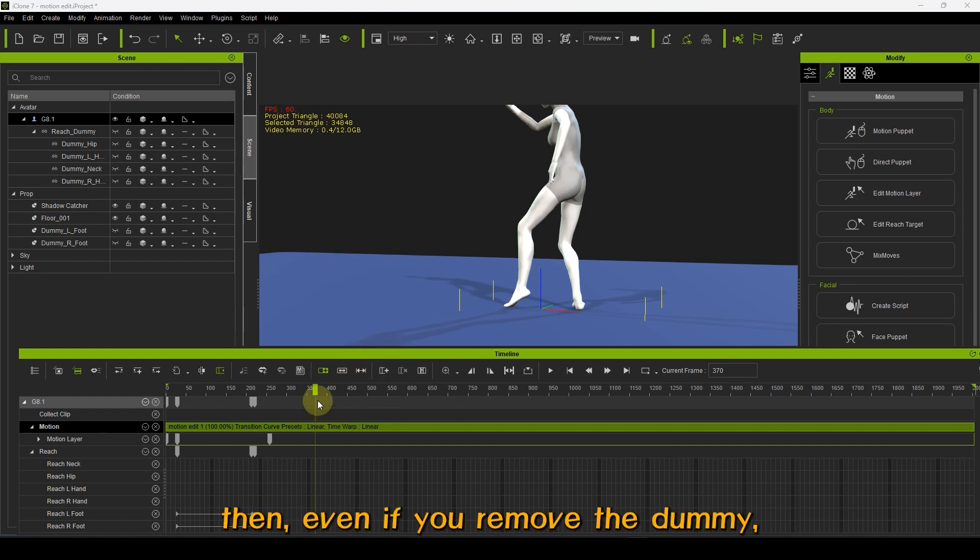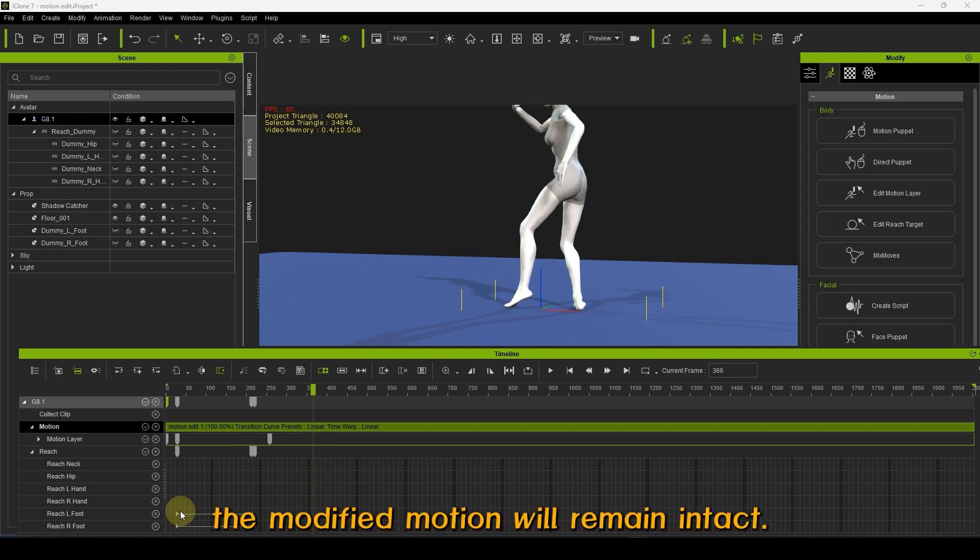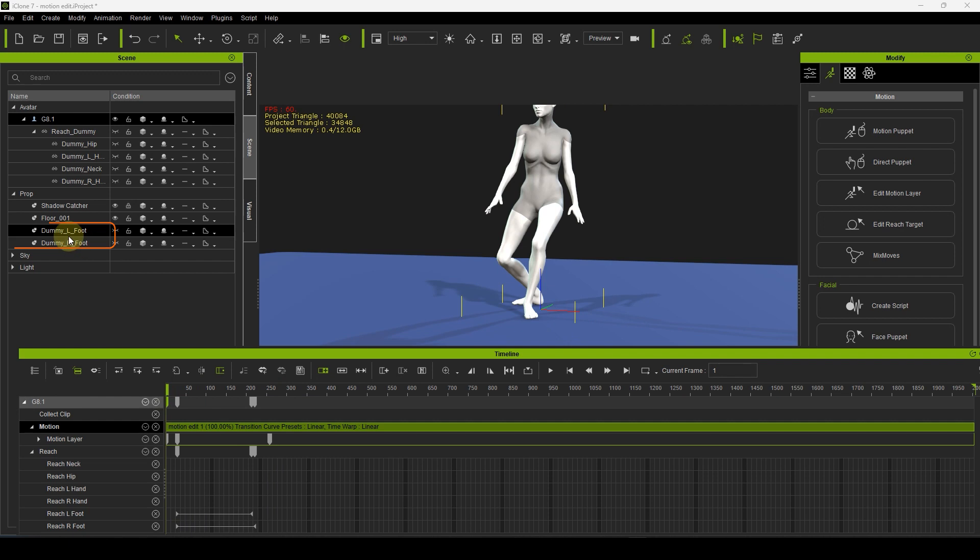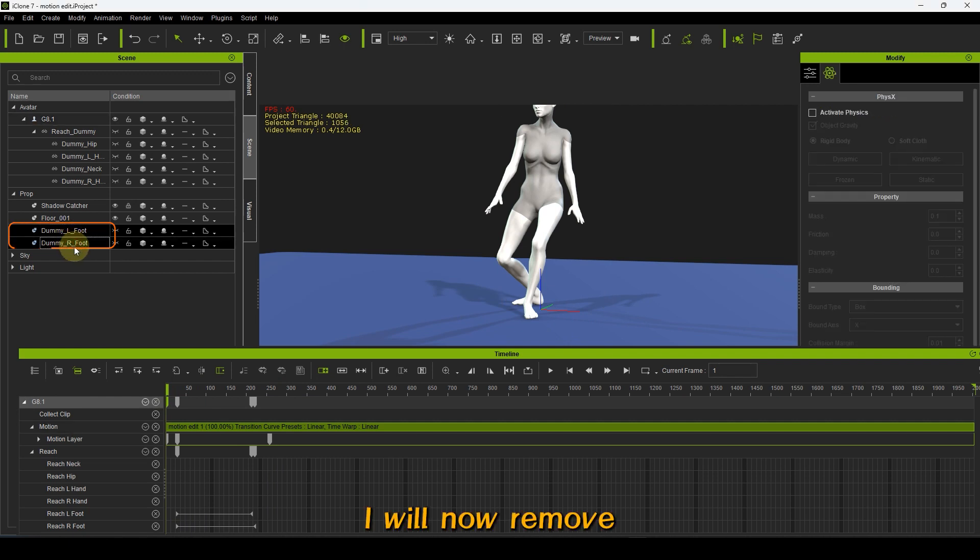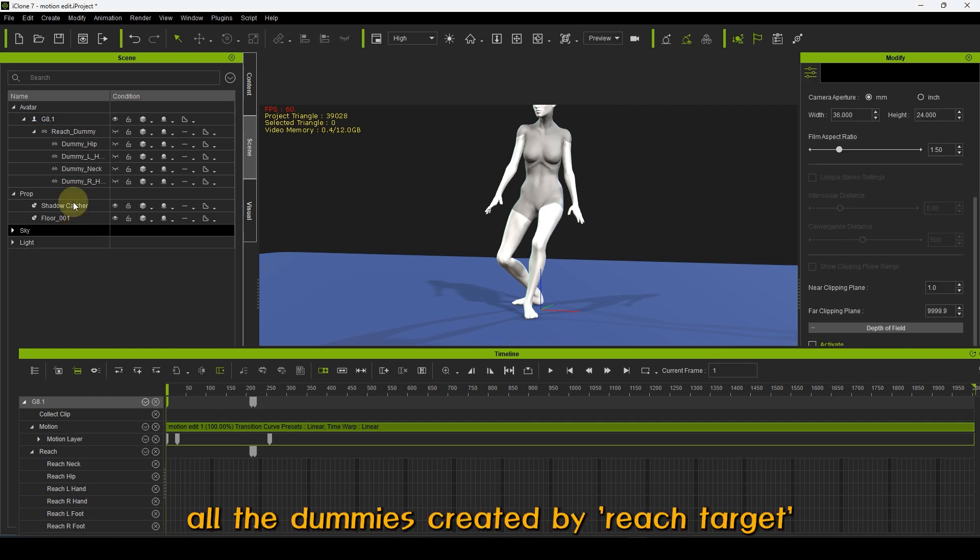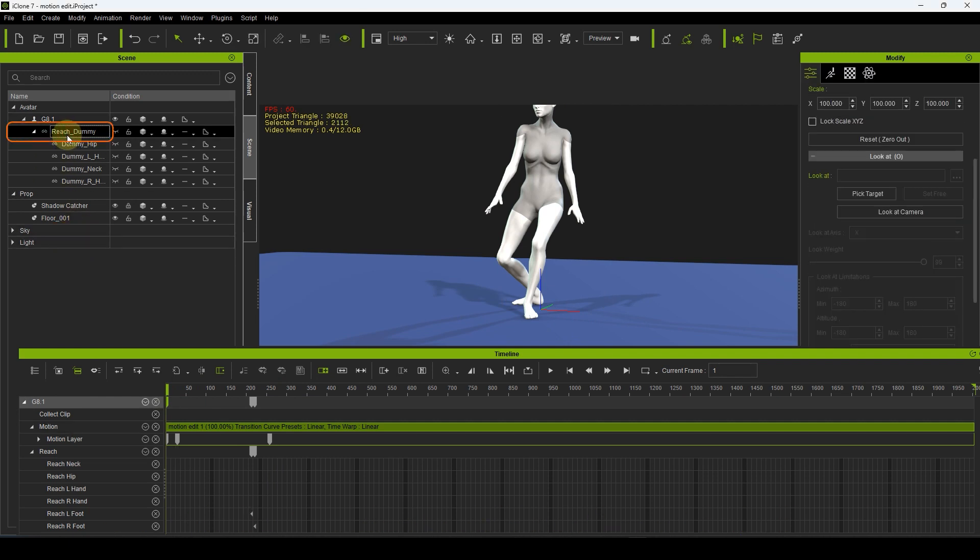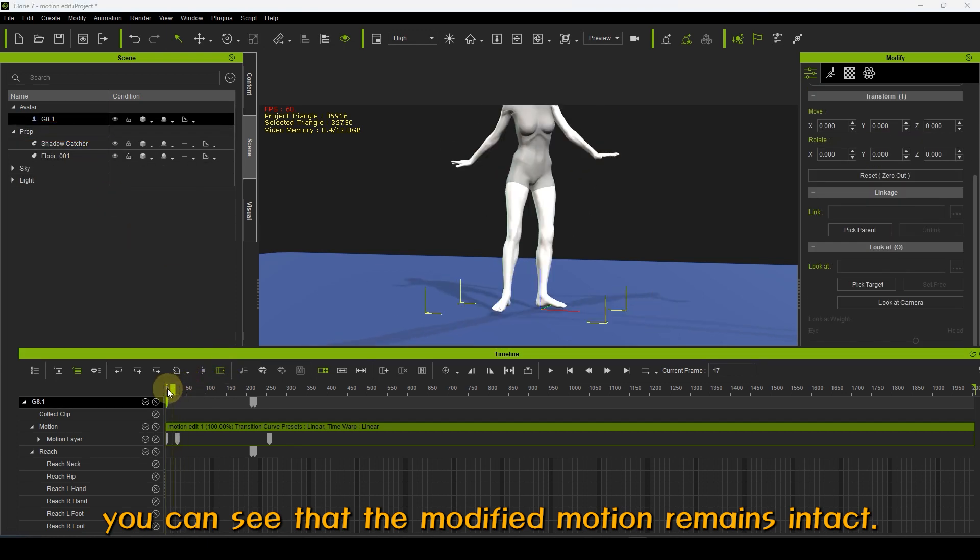Then, even if you remove the dummy, the modified motion will remain intact. I will now remove all the dummies created by Reach Target. You can see that the modified motion remains intact.